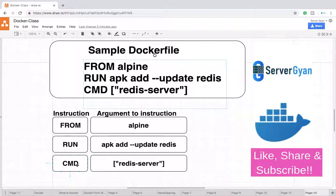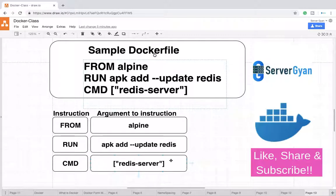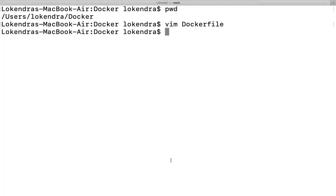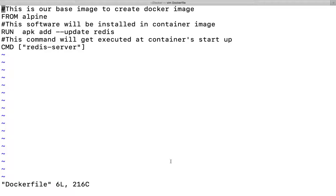When you talk about CMD, once redis has been installed, what should happen after that? You are going to say that the 'redis-server' command should get executed, and it should be able to accept some connections on its interface.